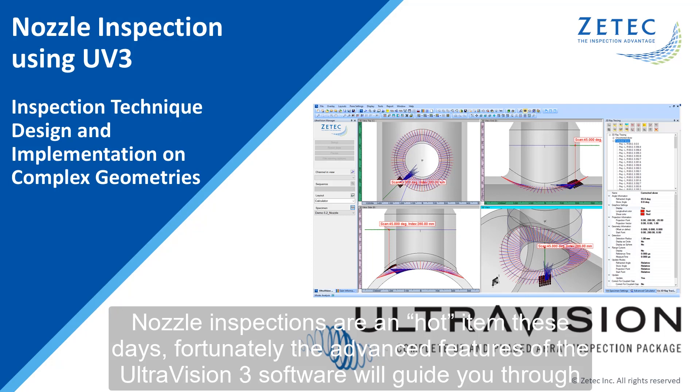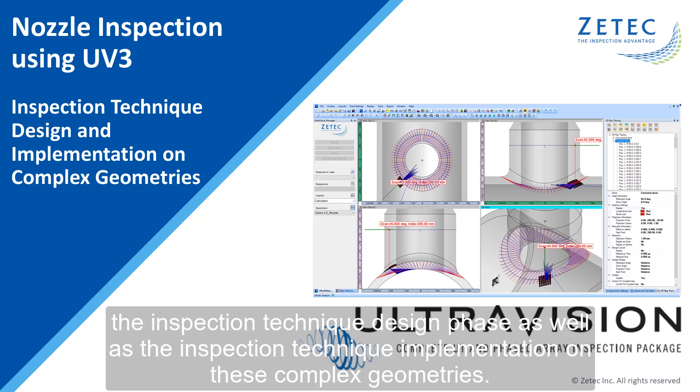Nozzle inspections are a hot item these days. Fortunately, the advanced features of the UltraVision 3 software will guide you through the inspection technique design phase as well as the inspection technique implementation on these complex geometries.